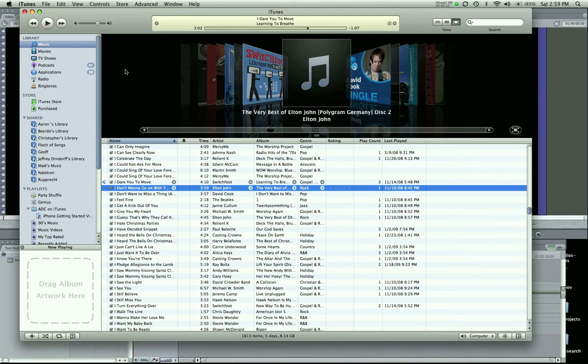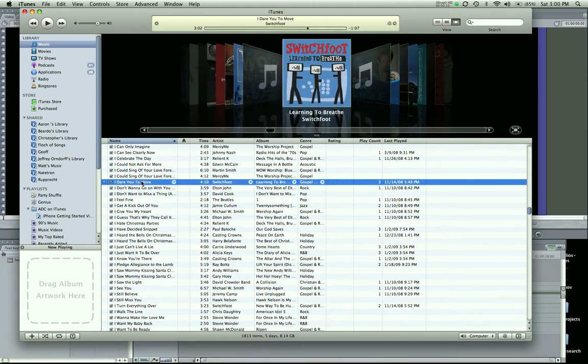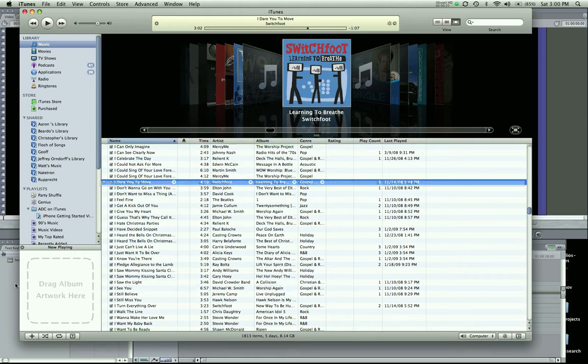Not that hard. So what I'm going to do here is I have a song here. I'm just going to drag this Switchfoot song into Final Cut Pro. Now I can't just drag it in and drop it. It doesn't work like that.